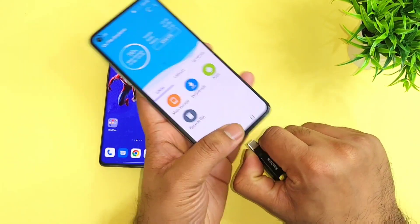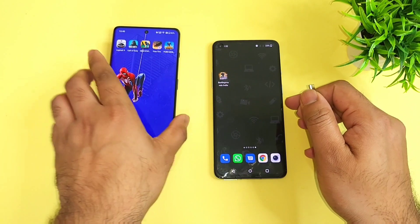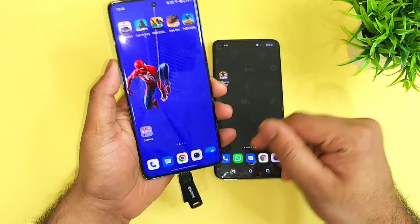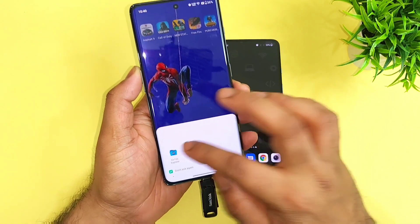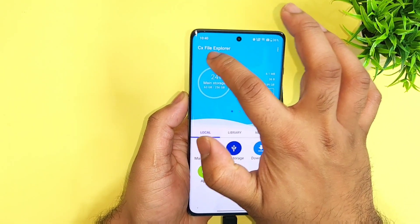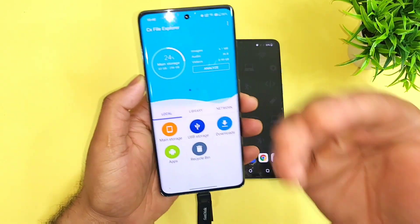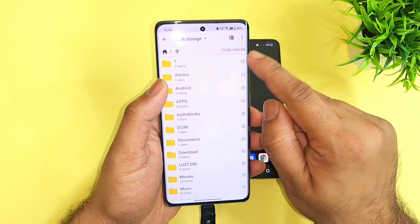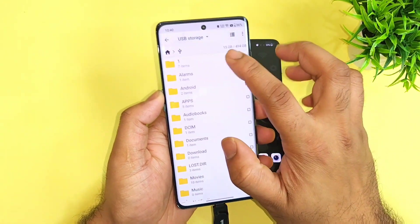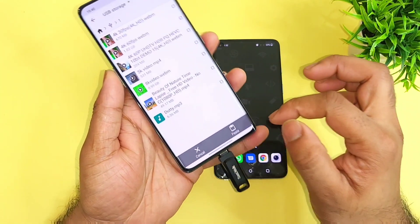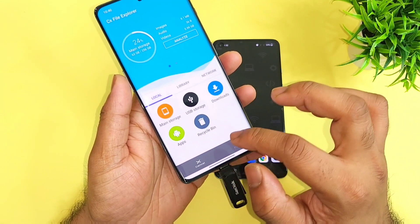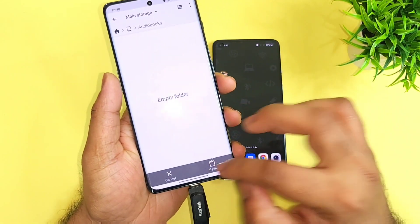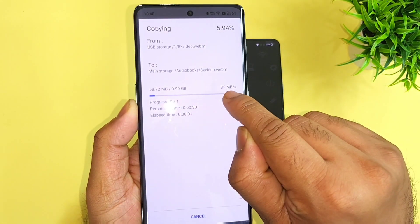Now let me remove that and connect to the OnePlus 11R. The pen drive is connected successfully. I am using the CX File Manager because in CX File Manager I can actually see the exact speed and exact time — how much time it's taking. So this is the 1GB file.